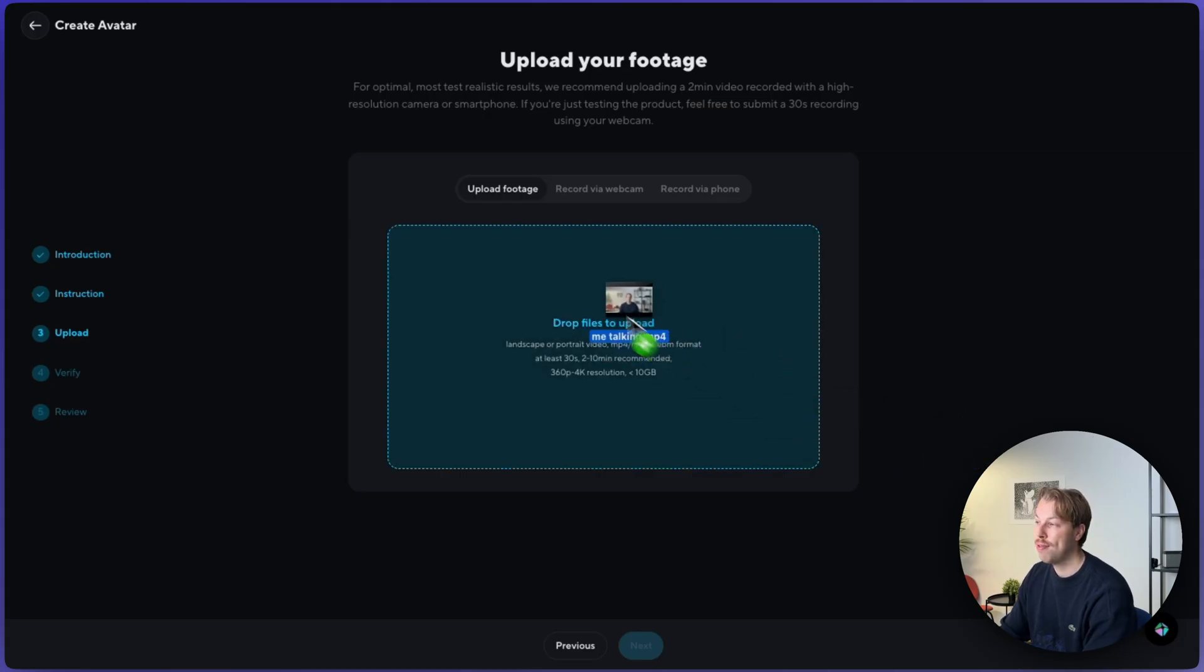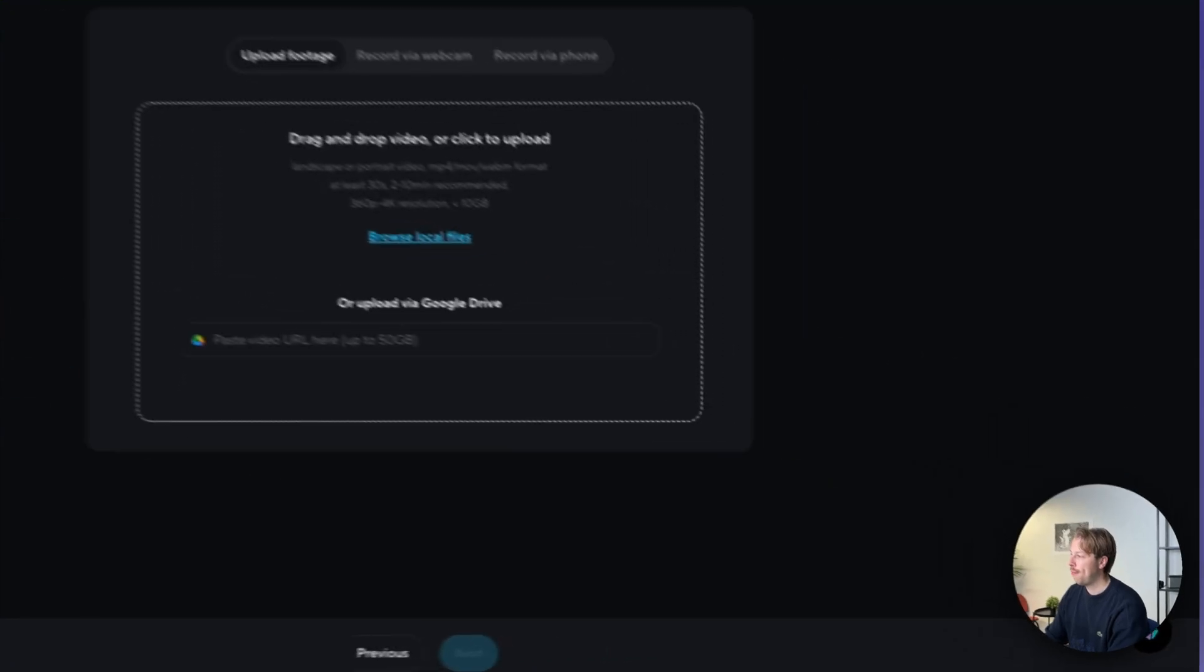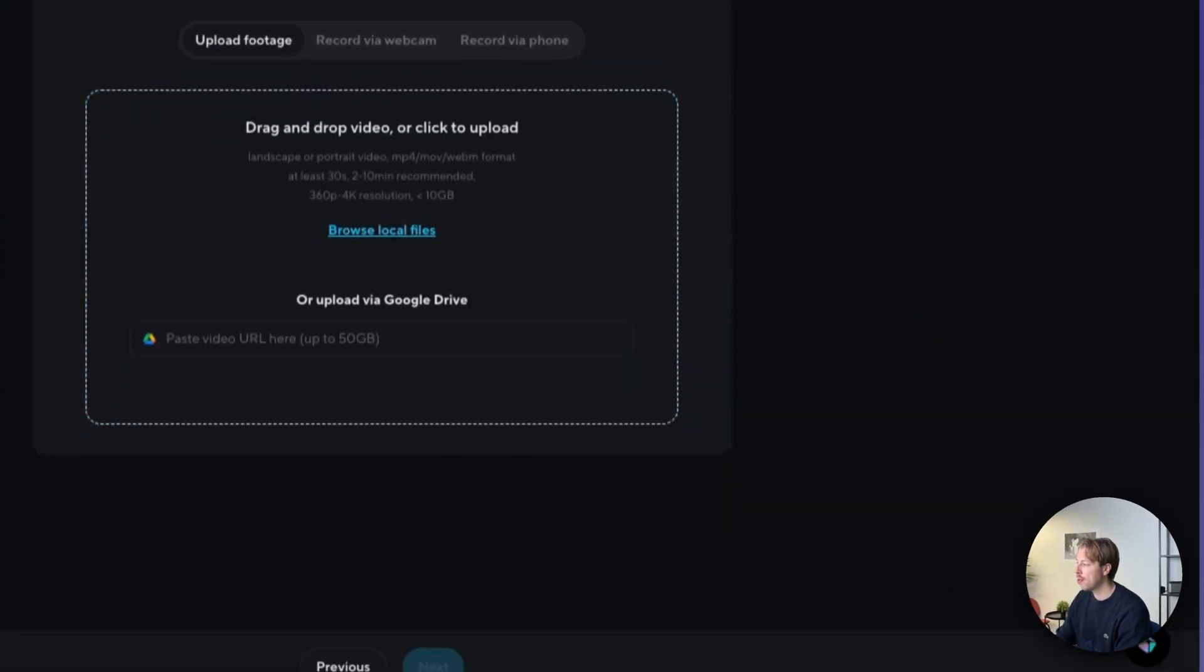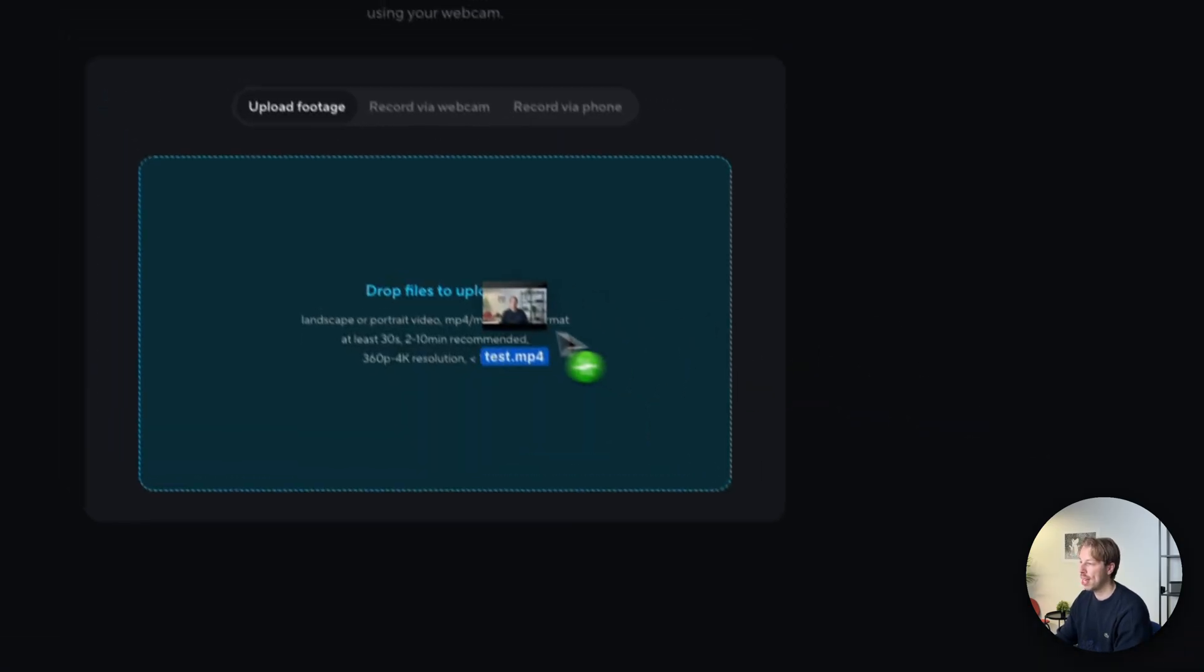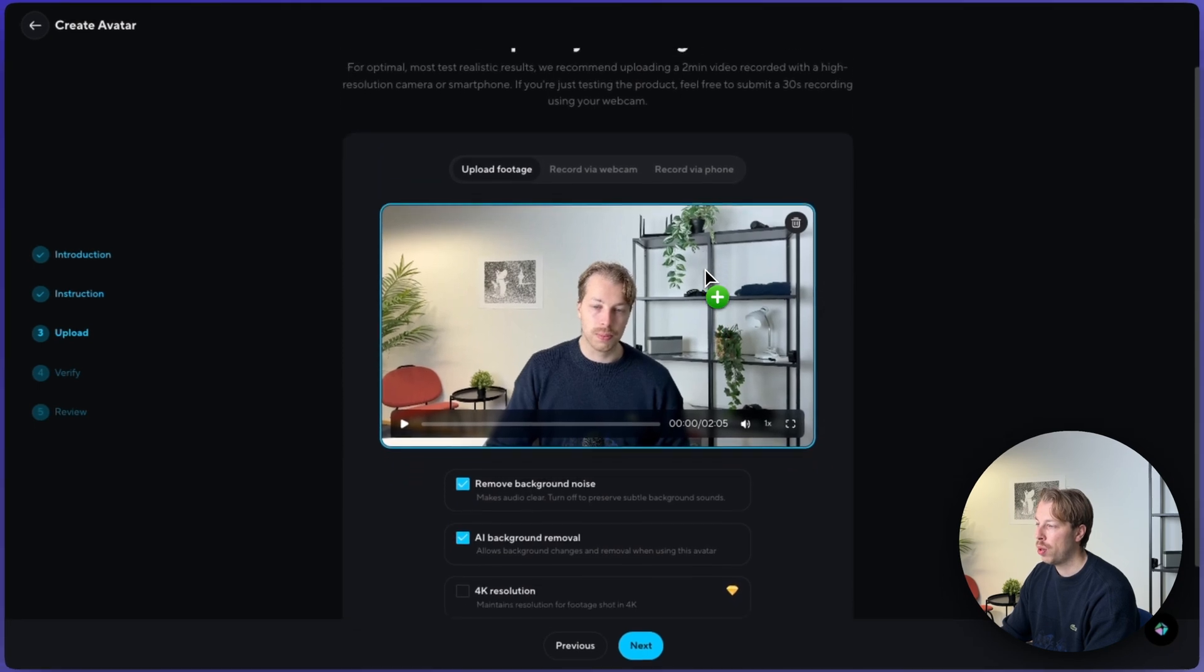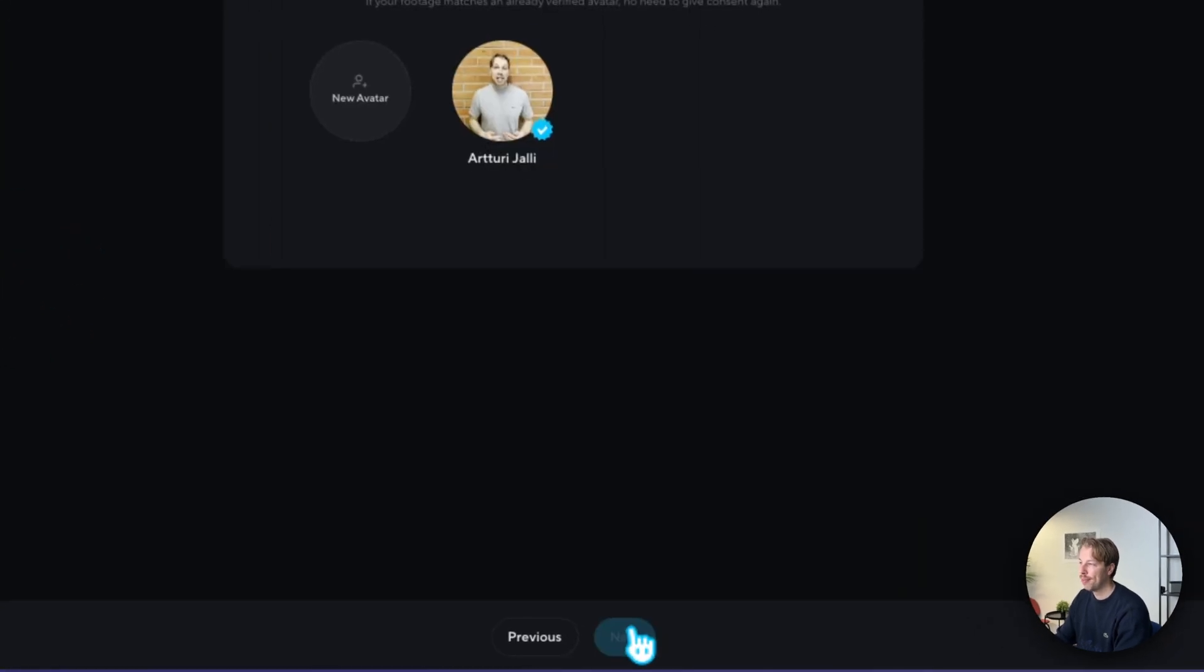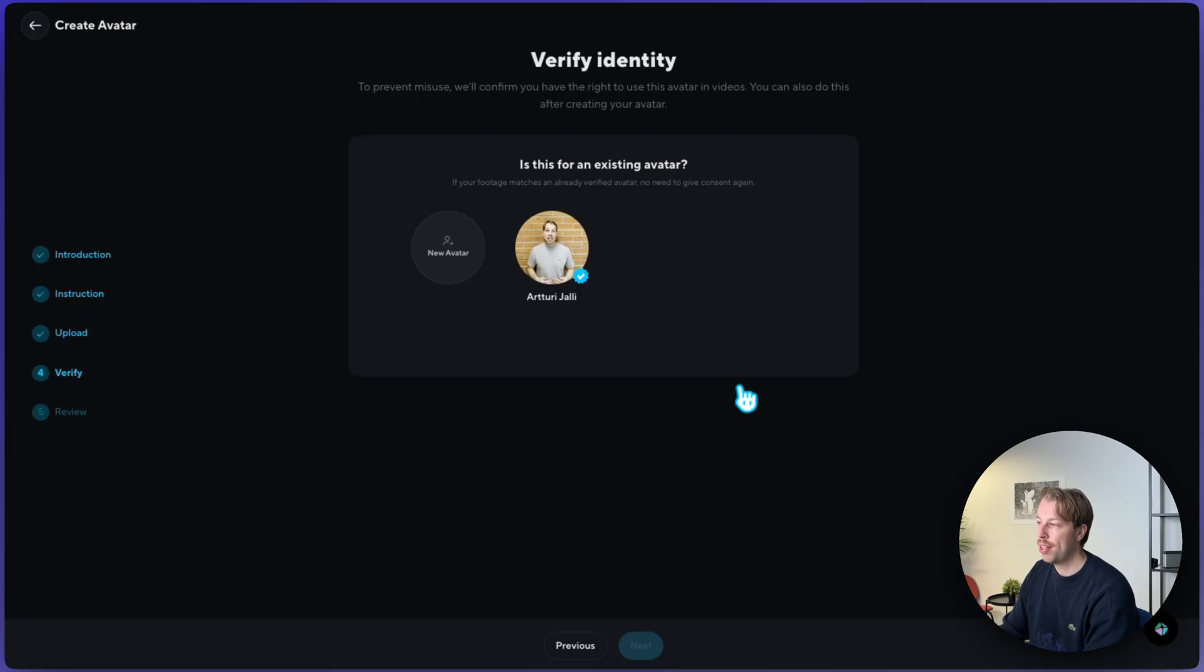Now all you need to do is just drag and drop the video into this view. And for example, for me, it did not accept .mov. So I actually had to bring it to my editor and export it out as an mp4 file. But now it seems to work finally. So now all we need to do is just hit next.